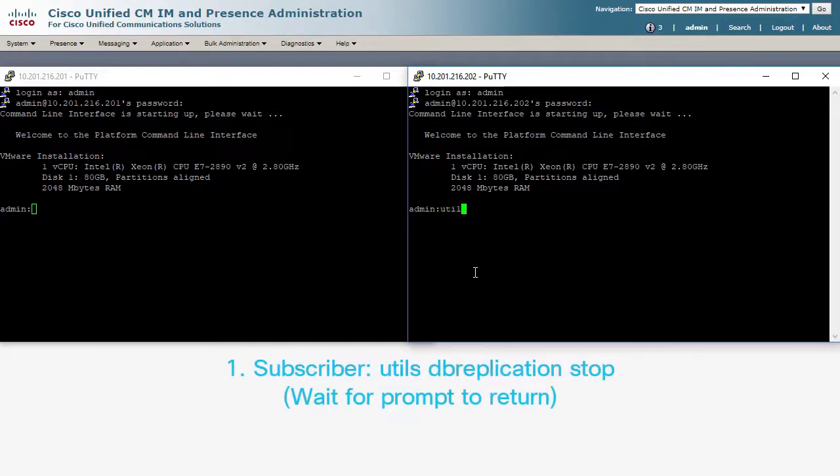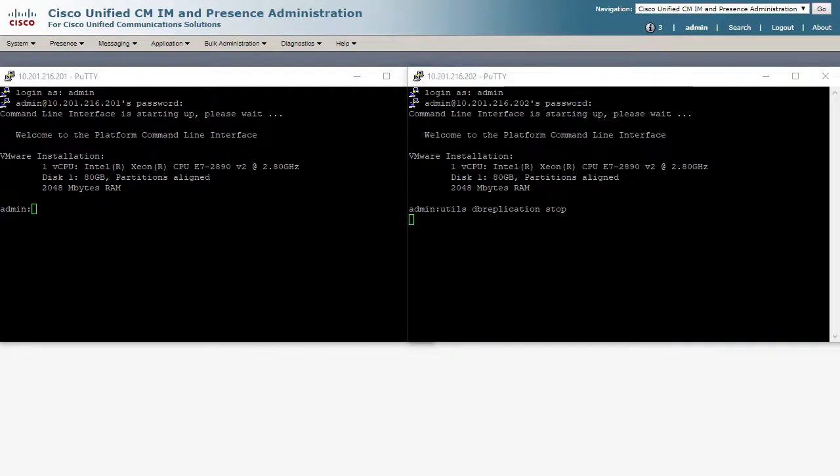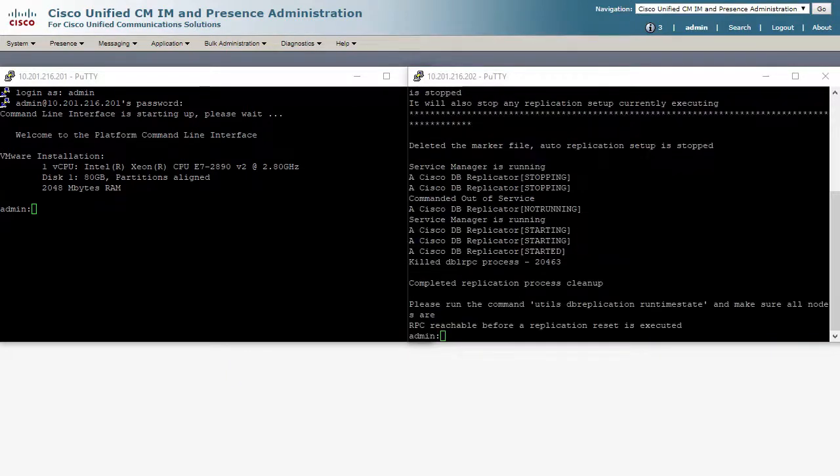On the subscriber, you start with utils dbreplication stop. You wait for the prompt to come back.